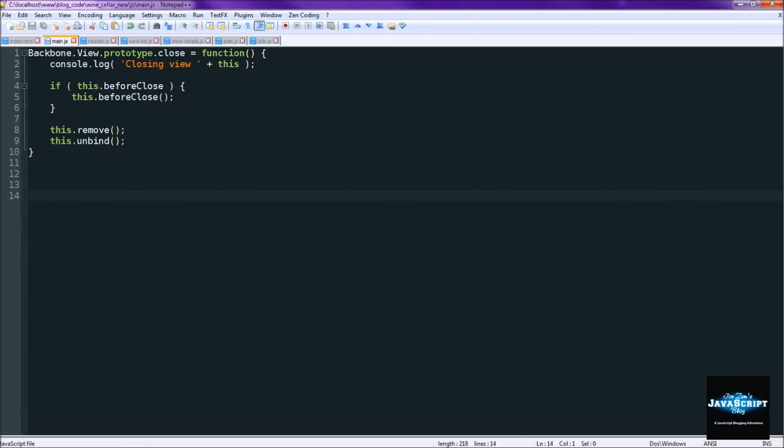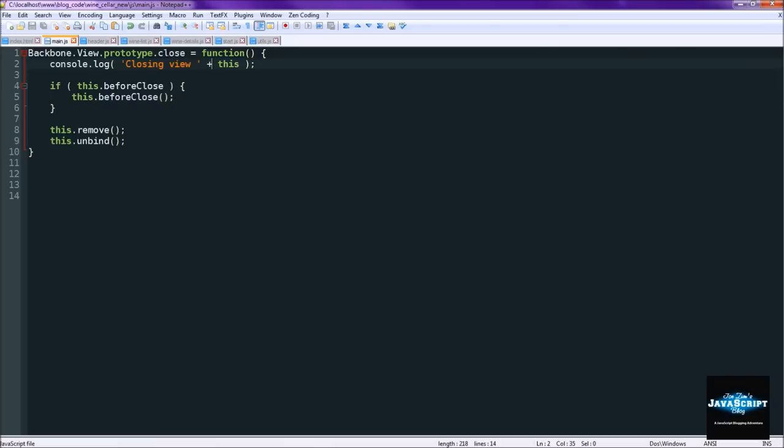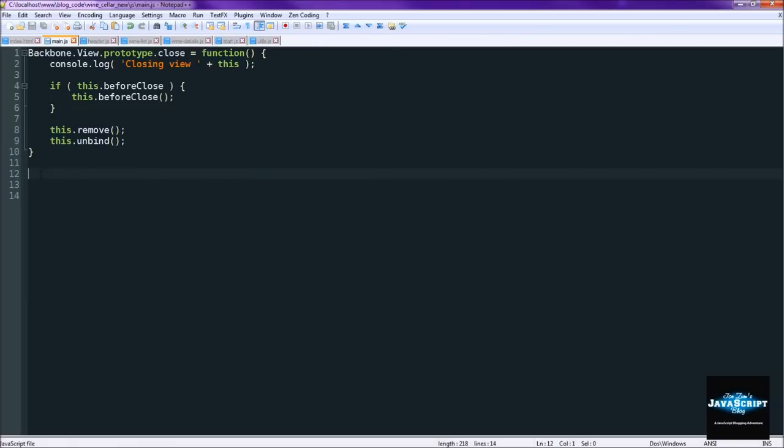So we're going to actually show you how we do this. So in the main.js we already have our view prototype close function which we'll be using in the next video. And then down here we're going to have our router application. All the main logic.